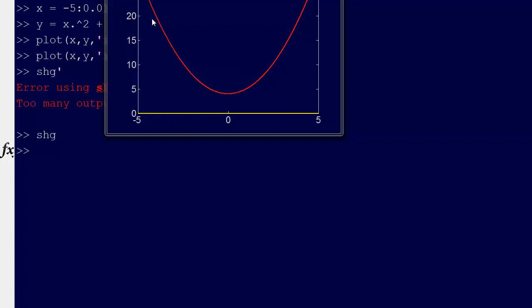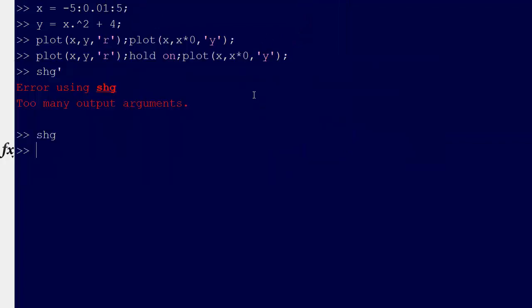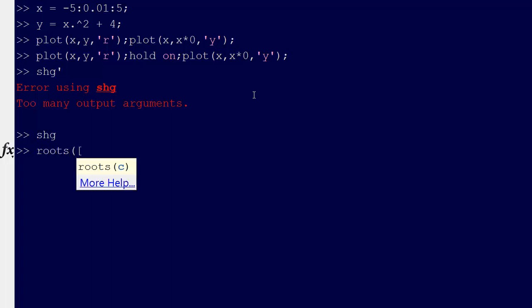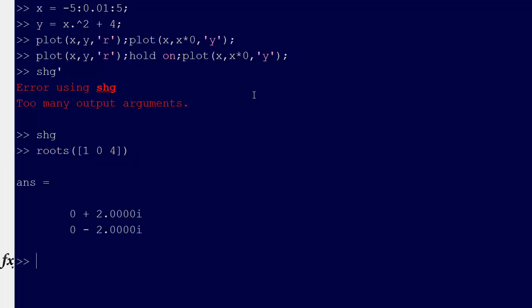So we have the line at 0, and then we have this curve, and this is above. You can see that it never intersects the x-axis, but of course it has roots and we can check that. We can just say roots — what MATLAB wants here is the coefficients a, b, c. The leading coefficient is 1, then there's no x term so that's 0, and then 4. If we find the roots of that, as you can see, they are both imaginary roots: one at plus 2i and one at minus 2i. So those are both on the complex plane.